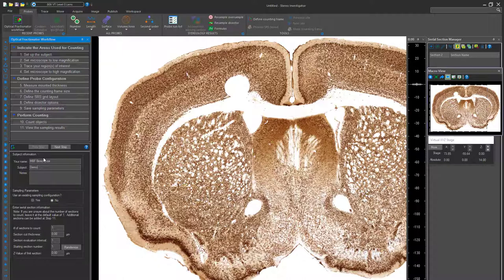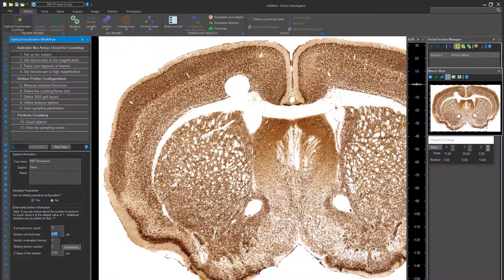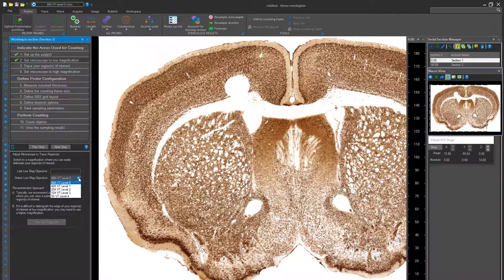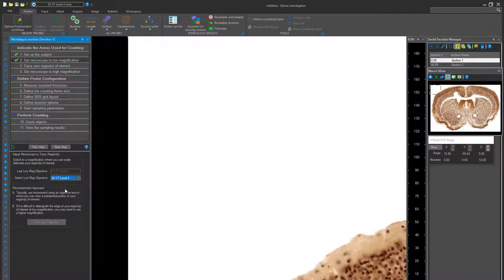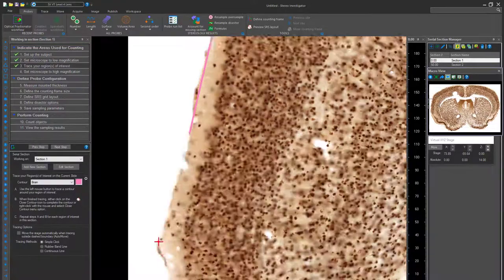First, the Optical Fractionator. After clicking on the workflow tab, you will be asked to do the initial setup. Set your microscope to low magnification and move on to trace your area, or areas, of interest.